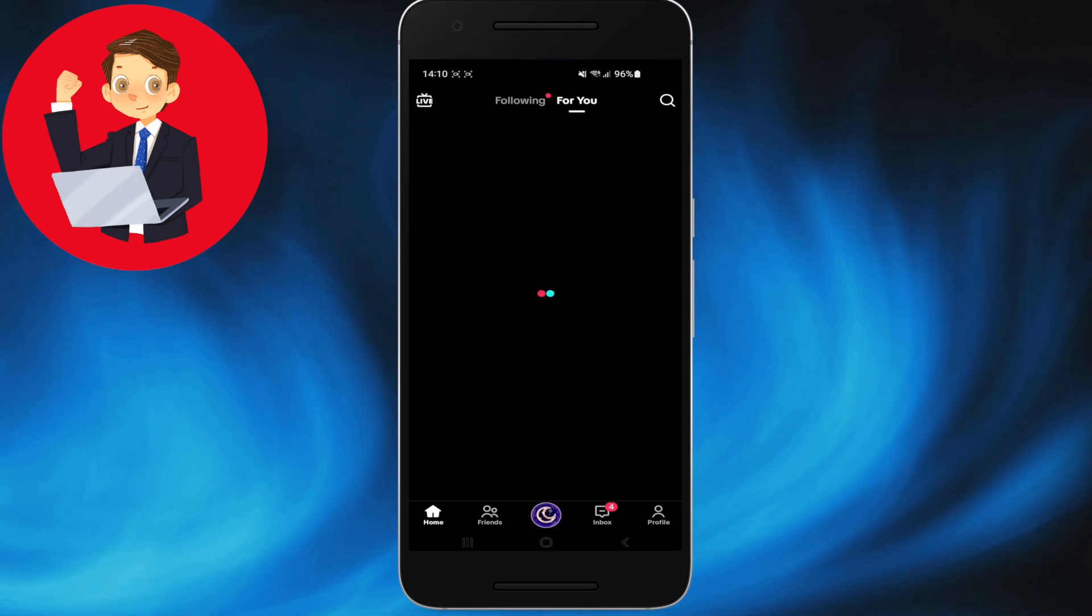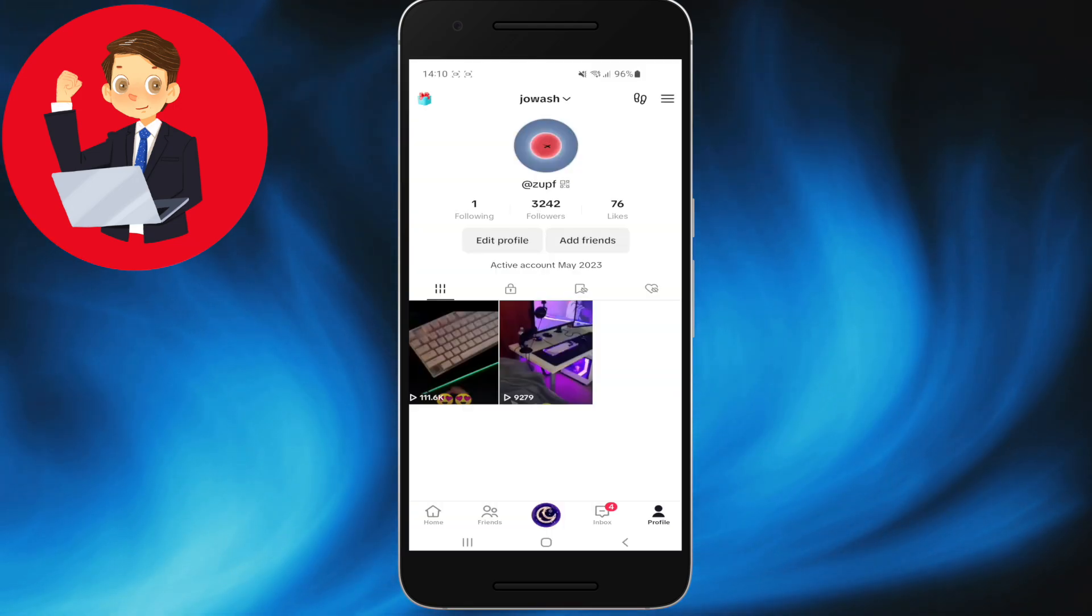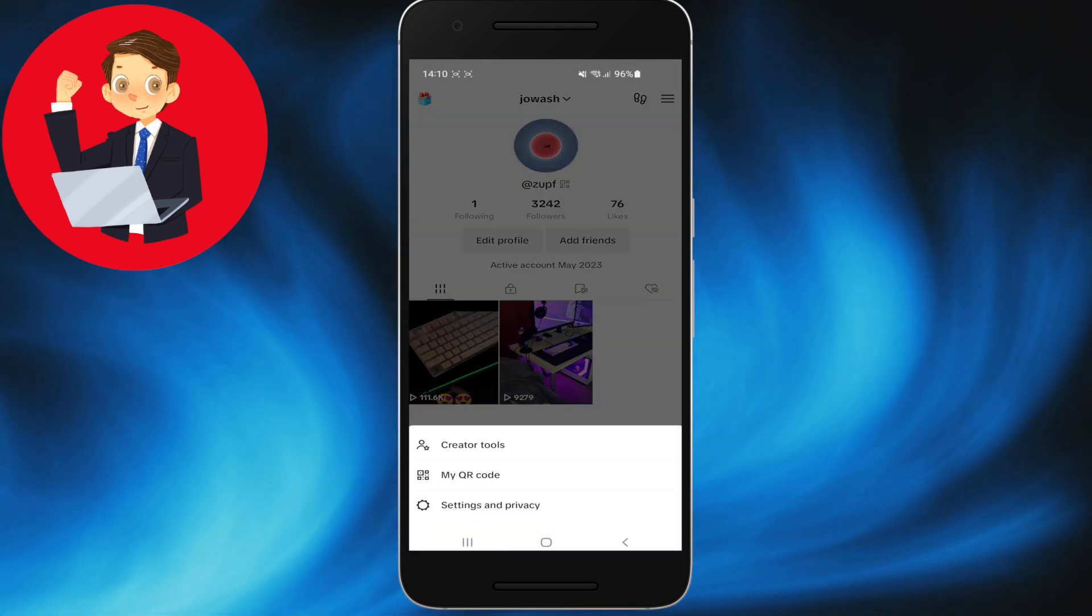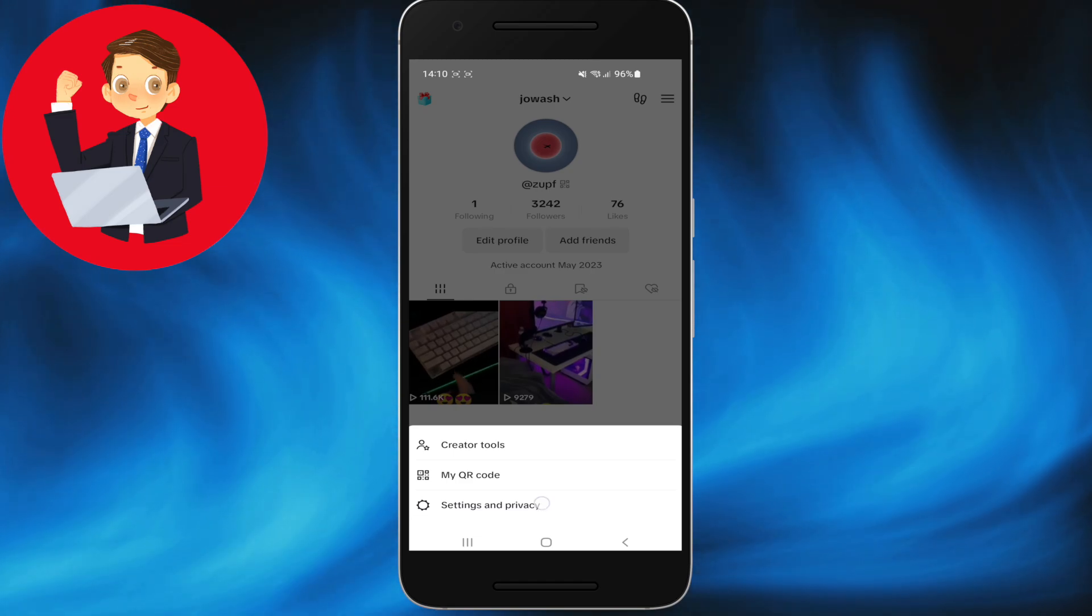First, go to your profile and click on the top three lines. This will reveal a horizontal menu. Click on it and go to Settings and Privacy.